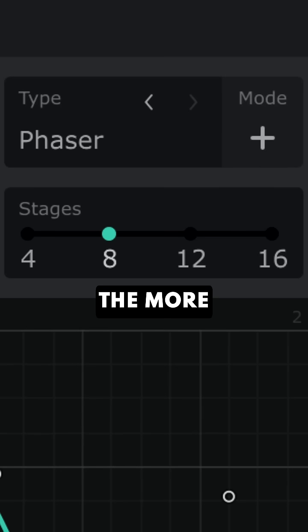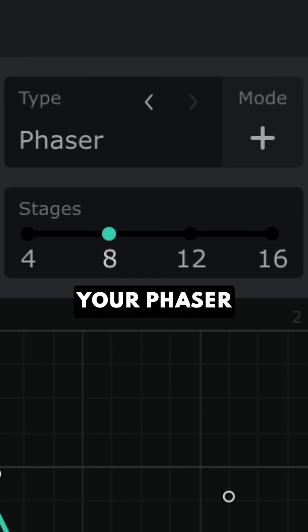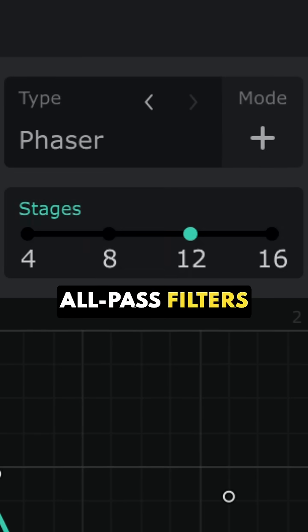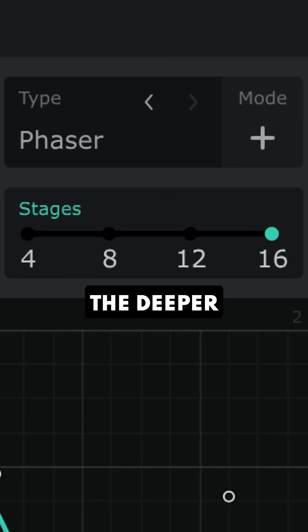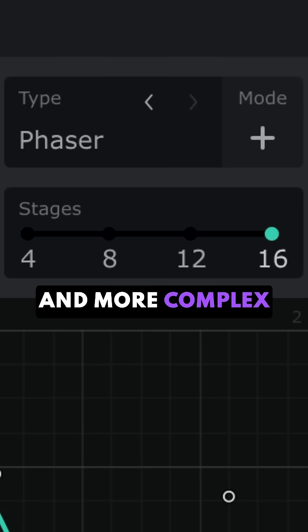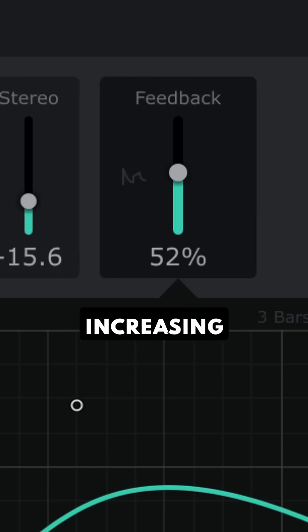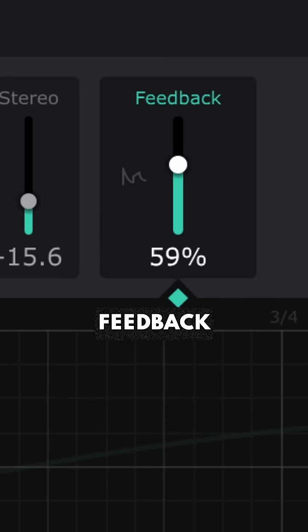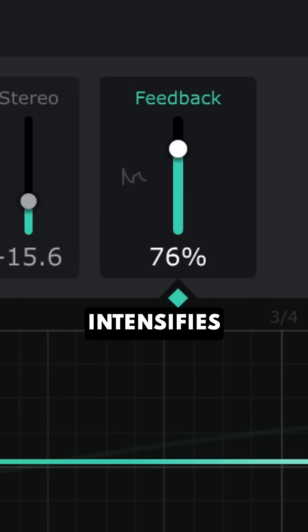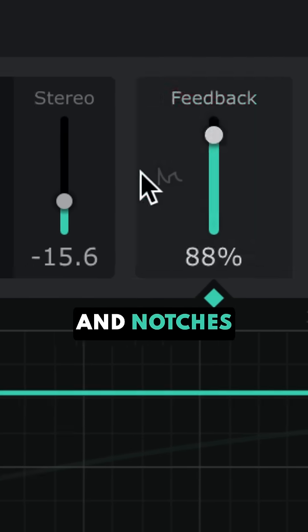The more stages your phaser has—meaning more all-pass filters in the chain—the deeper and more complex that movement becomes. Increasing feedback intensifies the peaks and notches.